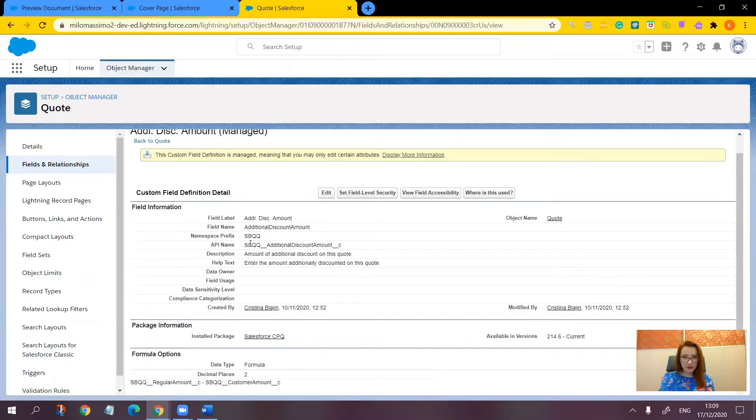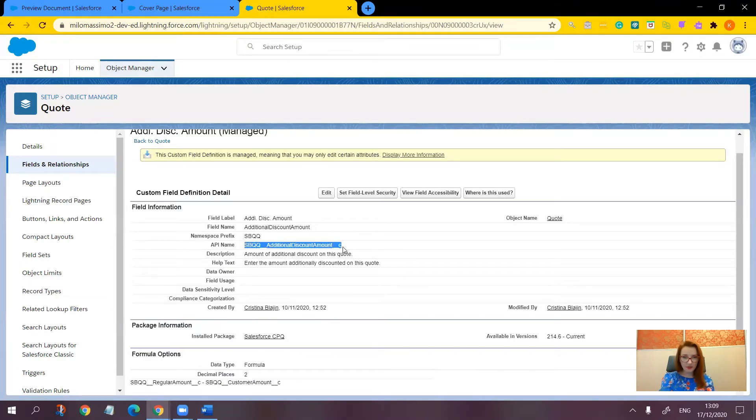But first let's not forget to copy the API name of this field because we're going to need it a bit later.